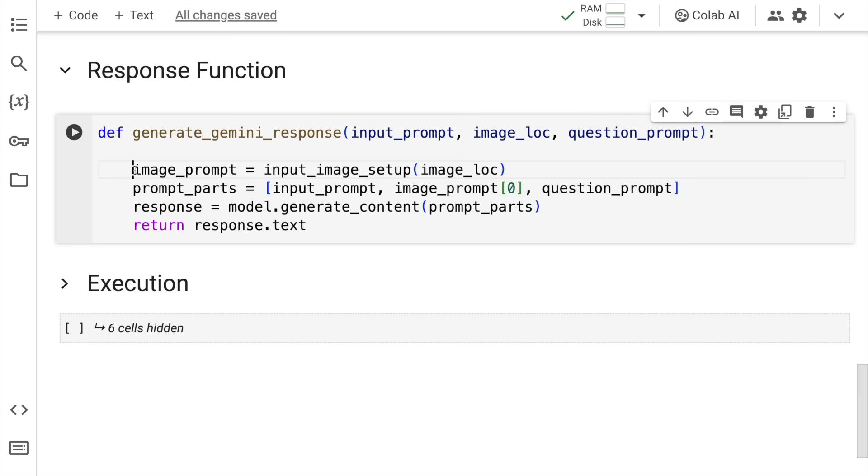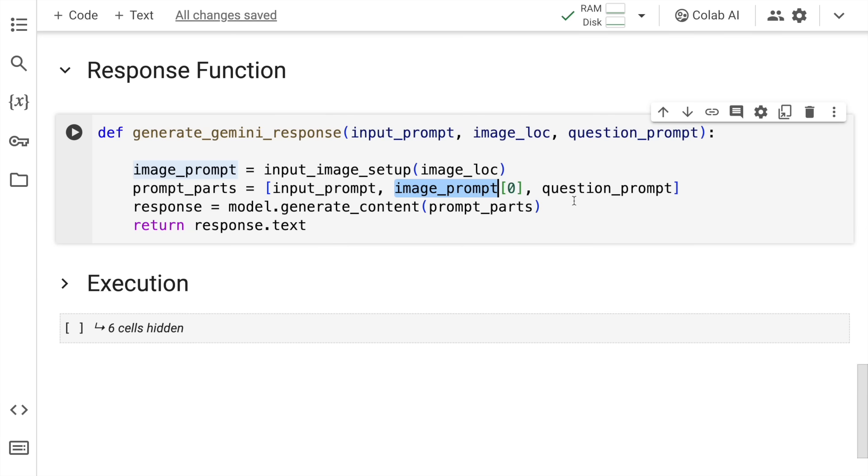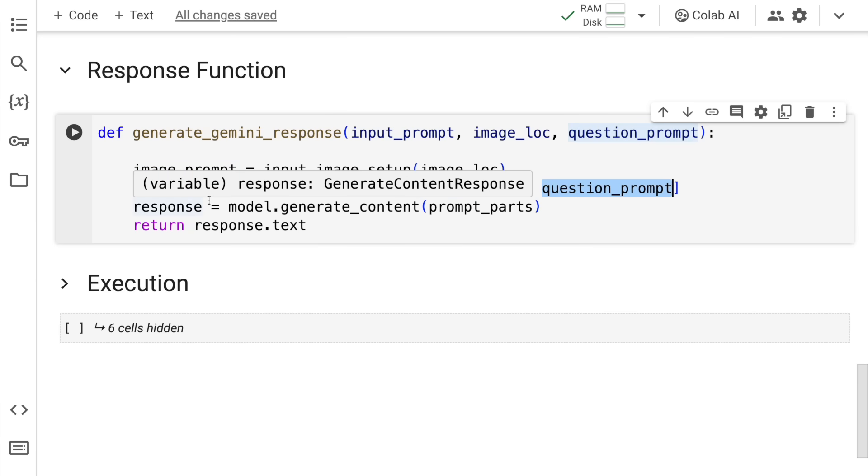So the first piece is from the image location, generate the image prompt, then combine all the prompts together to create a new list called prompt underscore parts, which has the input prompt, the image prompt. And here, given that I'm passing only one image, I only want the first dictionary, which is why you see that subscript of zero. And then you have the question prompt.